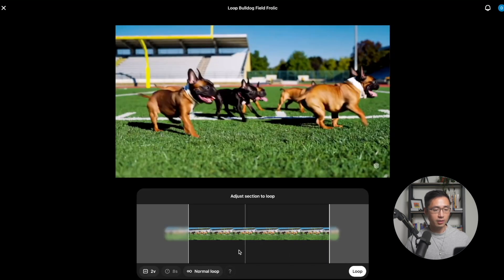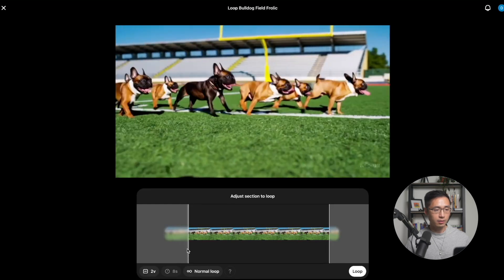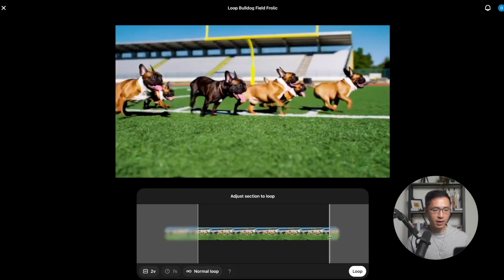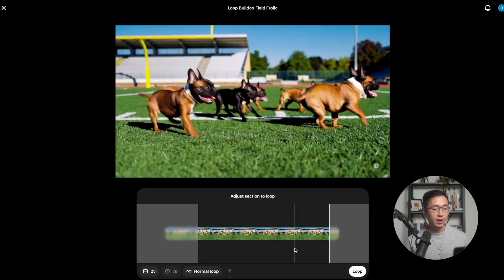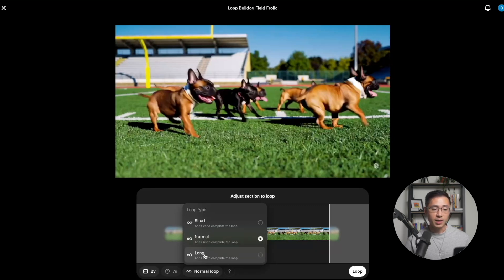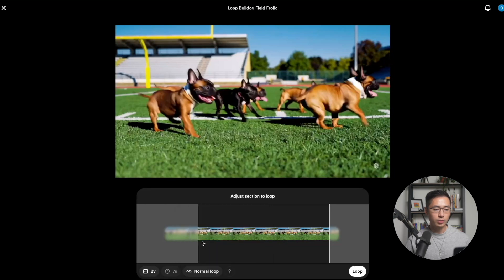If you're able to find a start and end frame that are somewhat similar, under Loop Type you can go with Short. But if the first and last frames are very different, it's best to use Normal or even Long loop type — that gives Sora more time to connect those frames more seamlessly. For this example, I'll use Normal and click Loop.